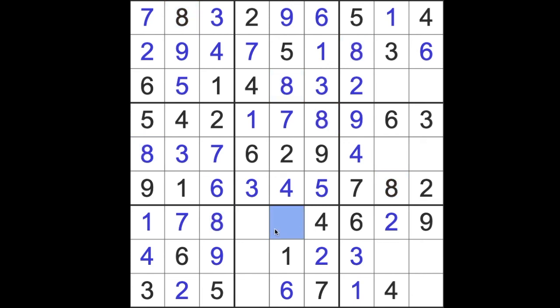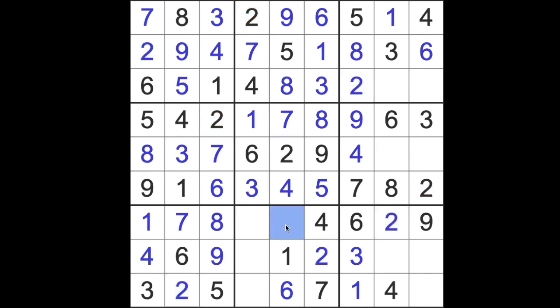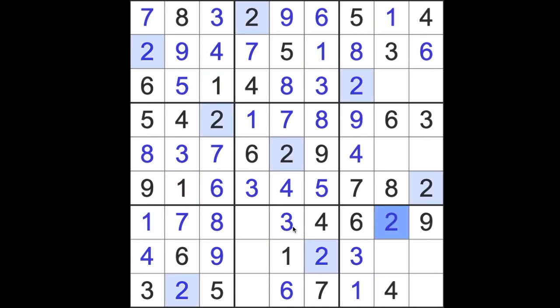We just need this square here to finish this column. We have one, two. We don't have a three anywhere. So that must be it. Now we just have one number to complete this row. We have one, two, three, four. We don't have five. Let's put it in.